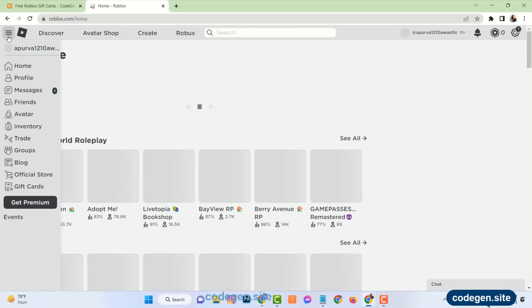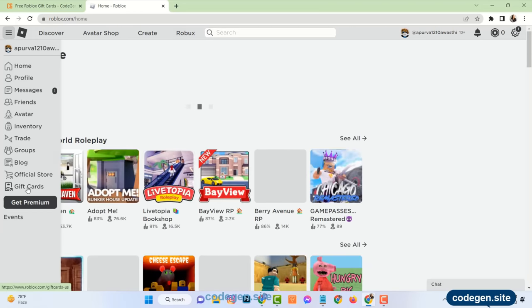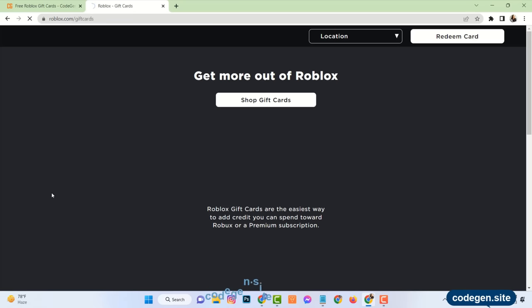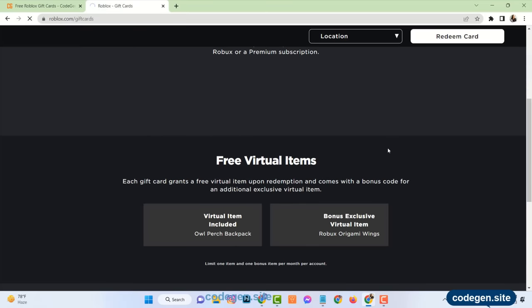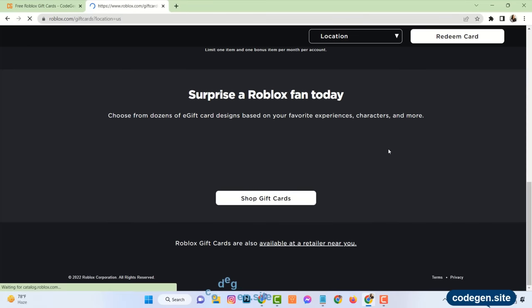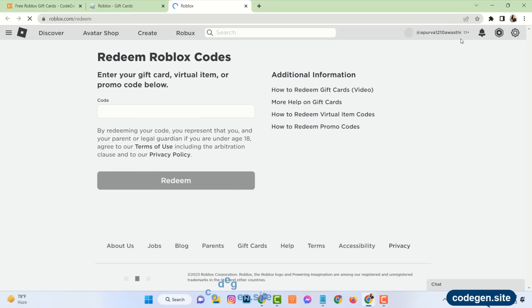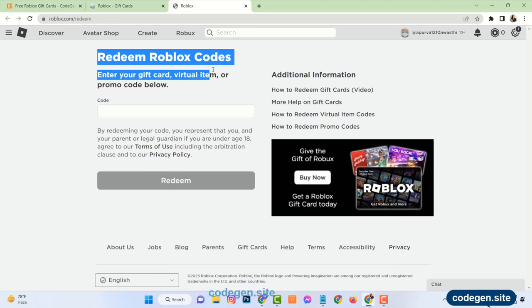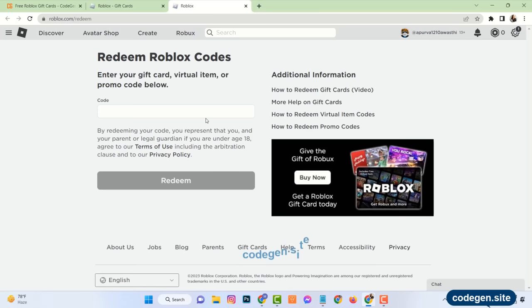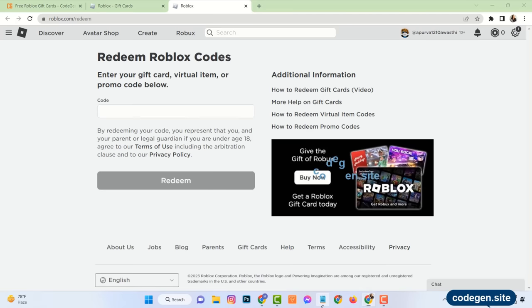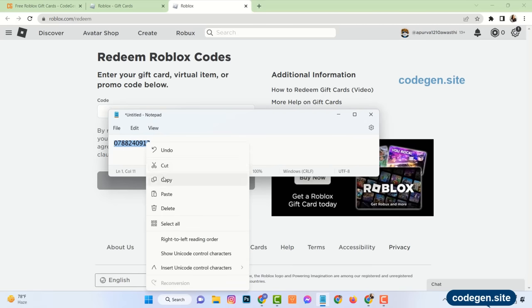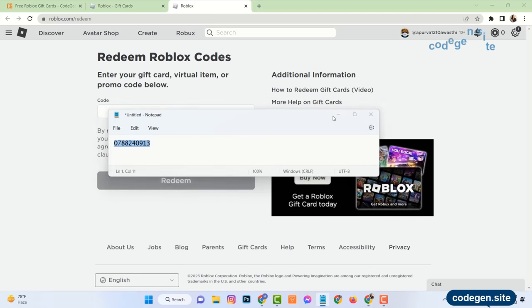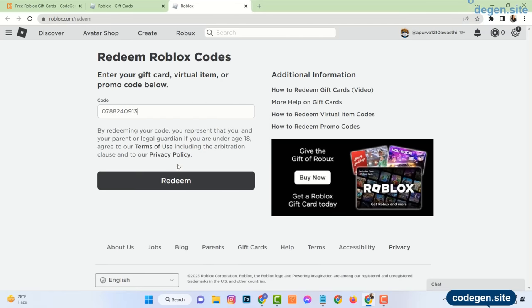Then go to your Roblox account. Click on gift cards. Click on redeem card. Now enter the code and click on redeem.